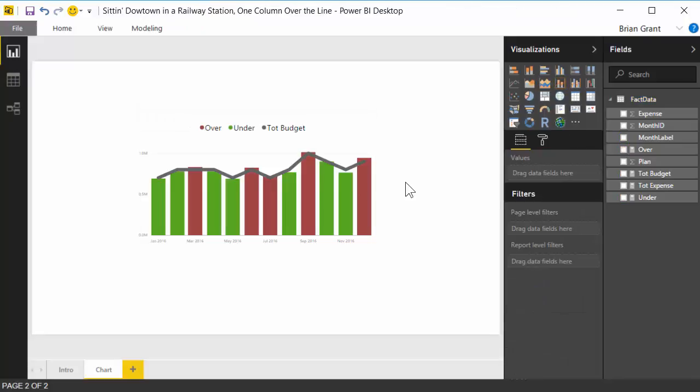So there were a couple little diversions there where I showed you some other neat tricks, but I hope you see that really if you need to do that, you could do that very, very quickly, and it's a very nice line chart. Well I do hope that was helpful, and I will see you next video.